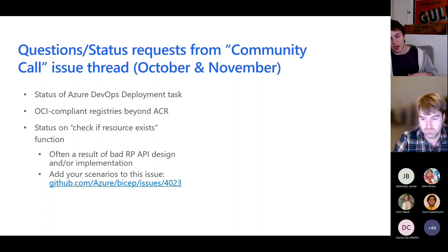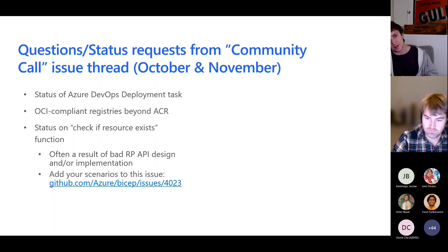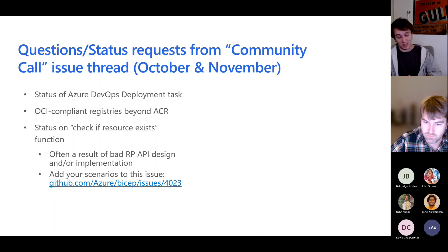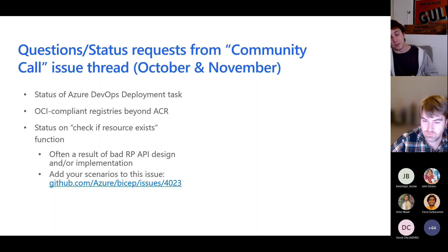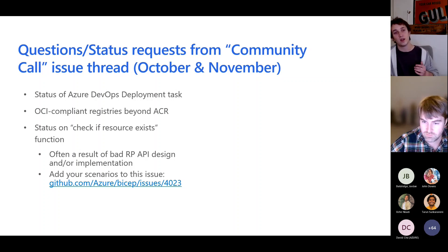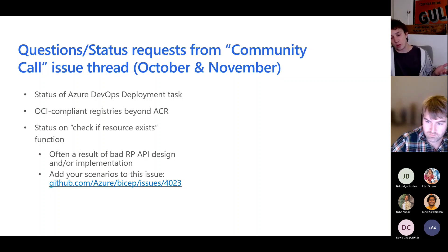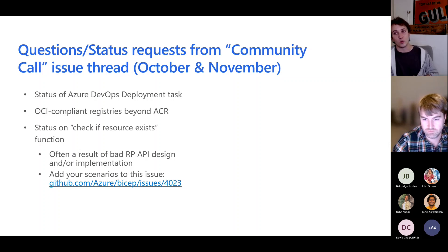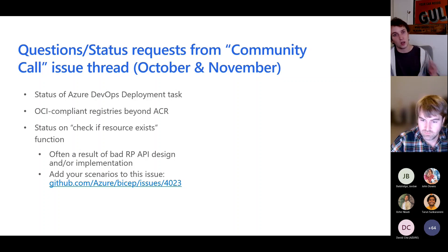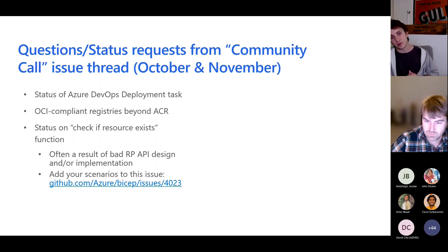These are some things from the last community call and this call that people had asked about. The first is the status of the Azure DevOps task — where are the DevOps tasks and GitHub Actions tasks for deploying BICEP? There is one for GitHub Actions published by Microsoft — it's officially official. If there are features missing from that, we'd be interested in understanding that. For the DevOps task, we don't own that and haven't historically maintained it. We're hoping the team that owns it would get it updated to support BICEP, but that hasn't happened yet. So we are reaching out to that team to see if they can prioritize getting it updated, if we need to contribute a PR, or if we need to take ownership of it.